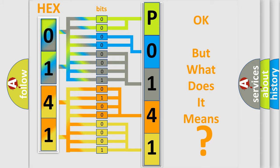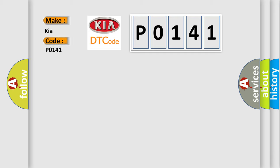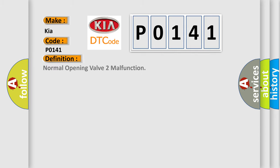So, what does the diagnostic trouble code P0141 interpret specifically for Kia car manufacturers?